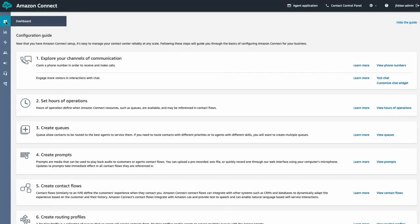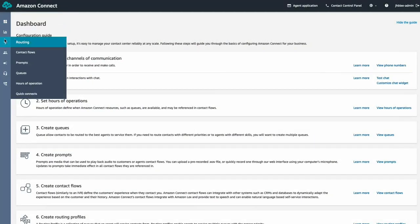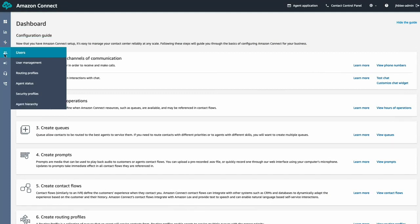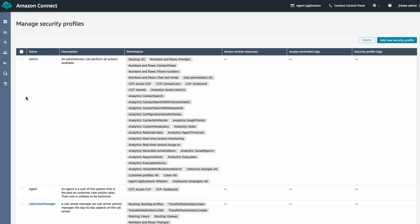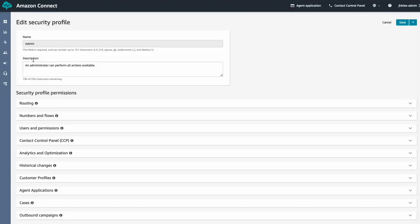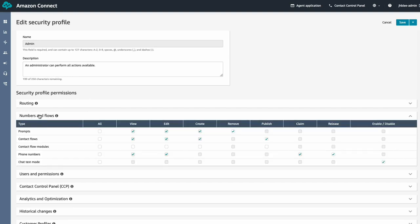Let me show you how you can utilize the contact flow modules. First, you'll need to modify the user security profile to enable contact flow module functionalities. For this demo, I'm going to enable all permissions for the contact flow modules.